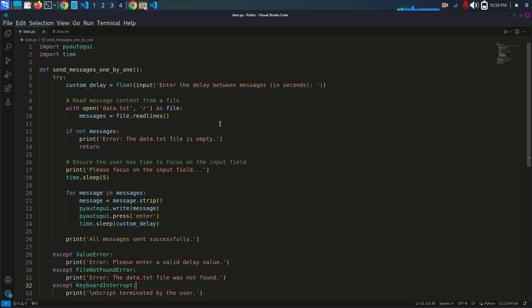Let's break down the code step by step. First, I have imported the PyAutoGUI library and the time module. PyAutoGUI is used for automation — it controls the mouse and keyboard to automate the message sending process.